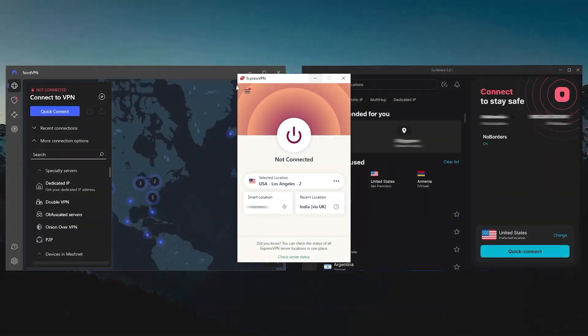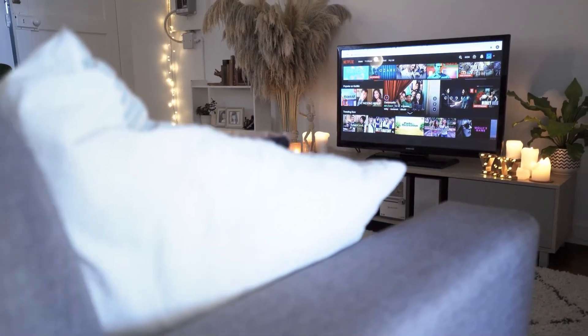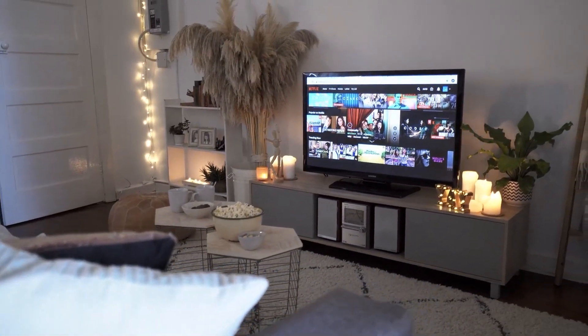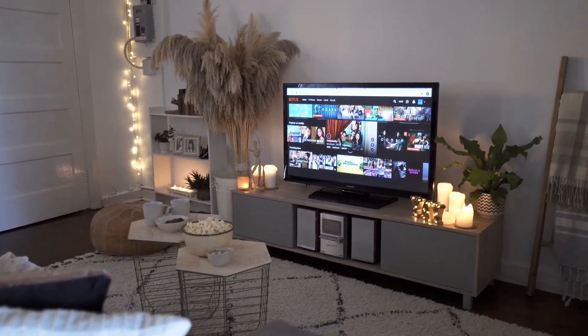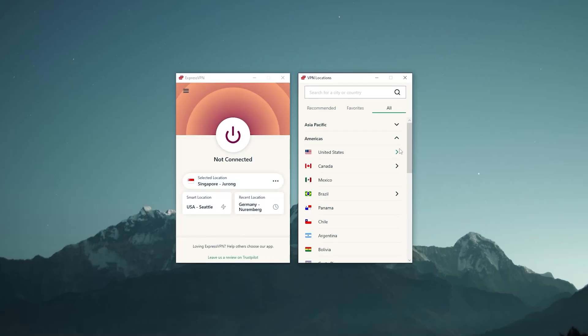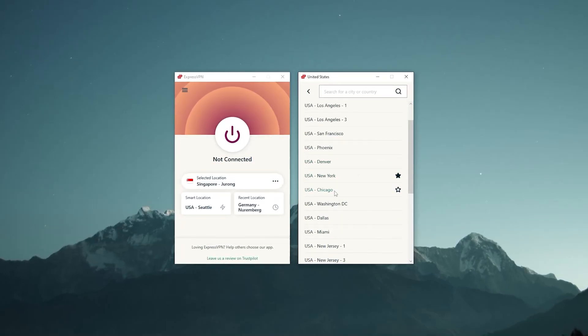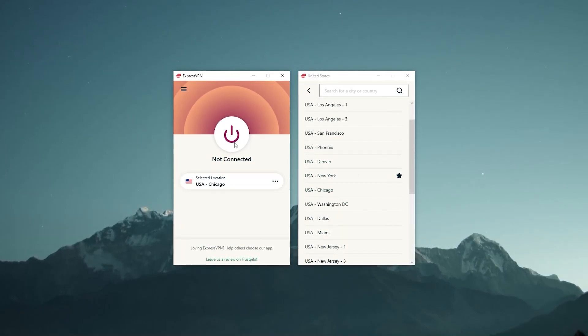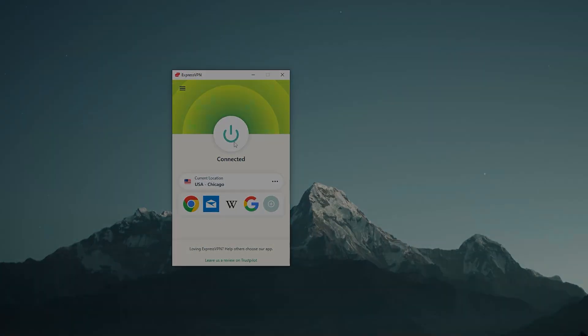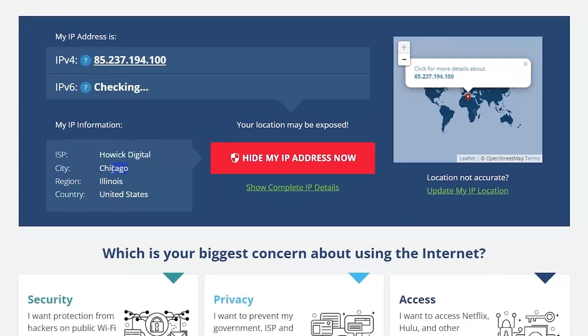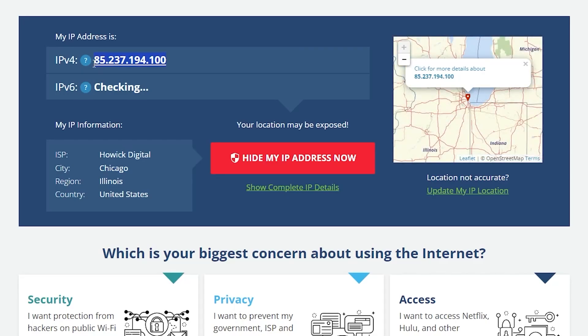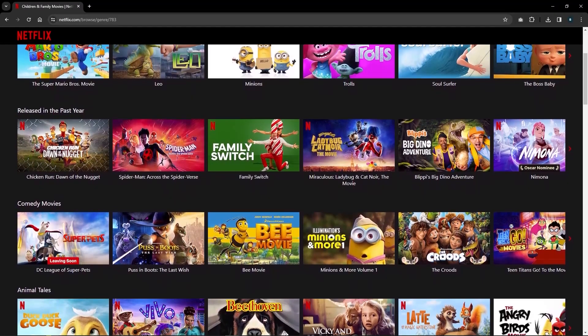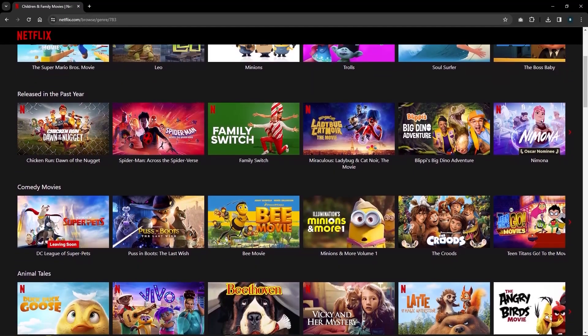Now that you understand what the kill switch and split tunneling are about and which protocol is best to choose, you can officially use a VPN without any problems. As an example, suppose that you want to access the US Netflix library. You go to Americas, select the United States, and choose let's say Chicago, then turn it on and that's it.